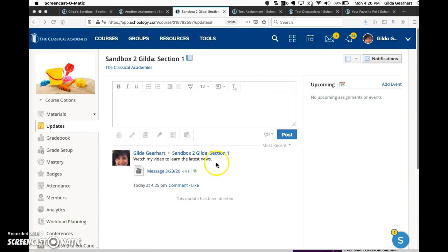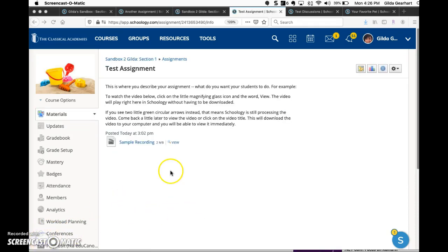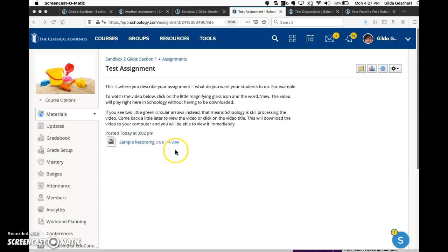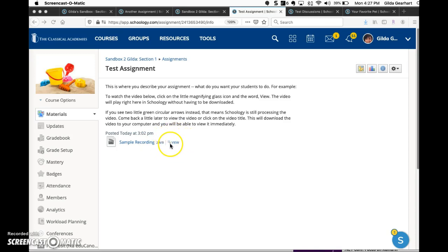Let's look at one that's already been processed. Here is a sample of an update that was previously posted. Actually, this is an assignment, but it was previously posted so you can see that now you have this little view icon with a magnifying glass.